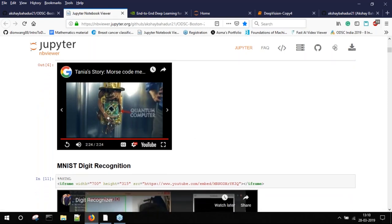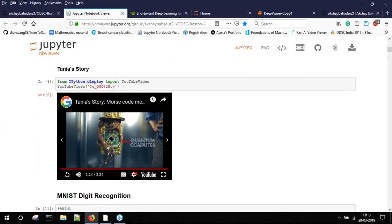That was Tanya's story. When I saw it, I realized this is exactly why I want to be in this field — to help people. Since then I've been doing small things to contribute. I'd encourage everyone: whatever small work you do, please share it on open source so that others developing something can look at your code and get inspiration.